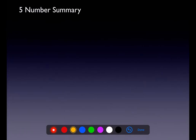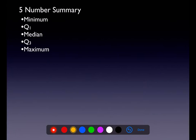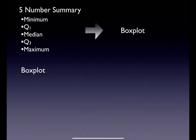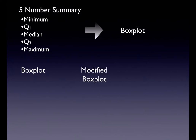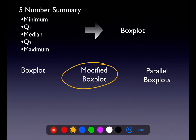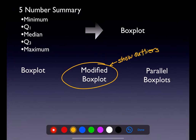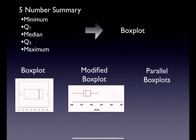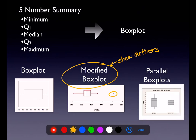For the five-number summary, you need five statistics to make a box plot: min, Q1, median, Q3, and max. There are a few types of box plots: a regular box plot, a modified box plot, and parallel box plots. We'll focus on modified box plots — they show outliers. Most software writes box plots vertically, but your calculator does them horizontally.